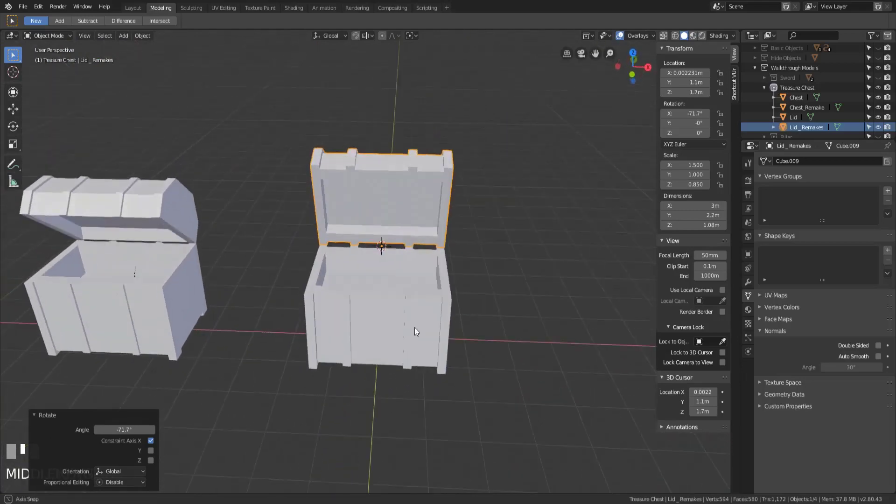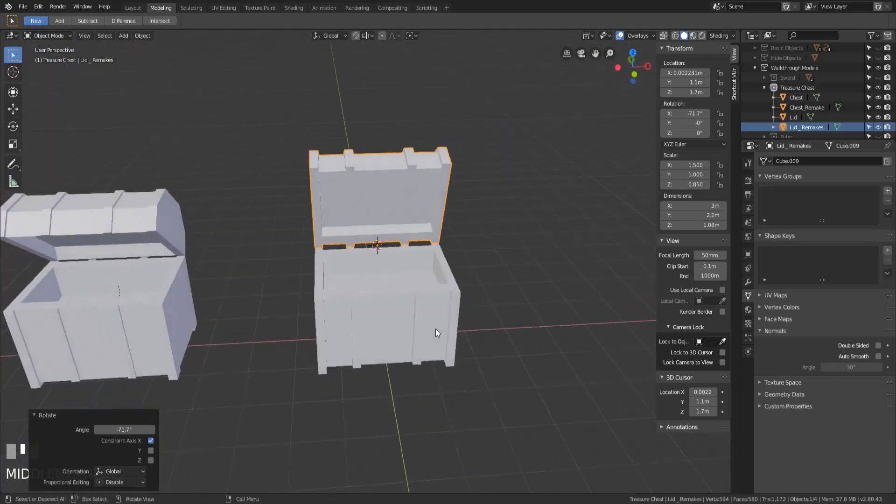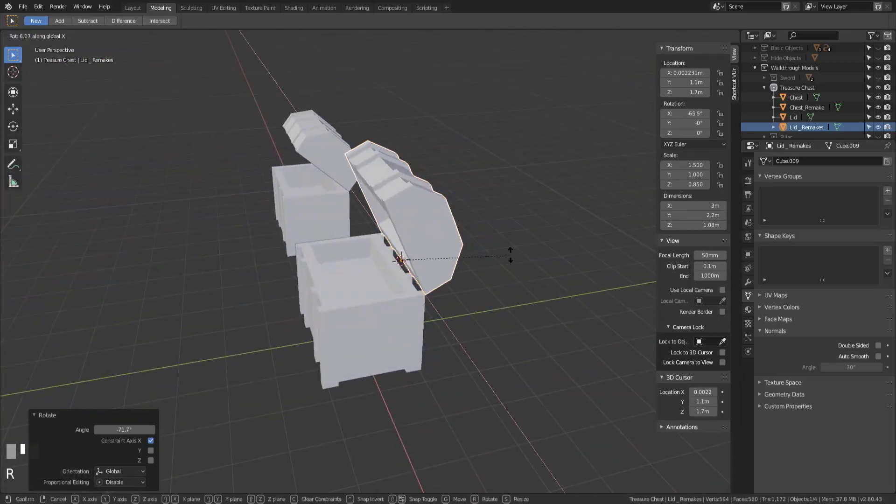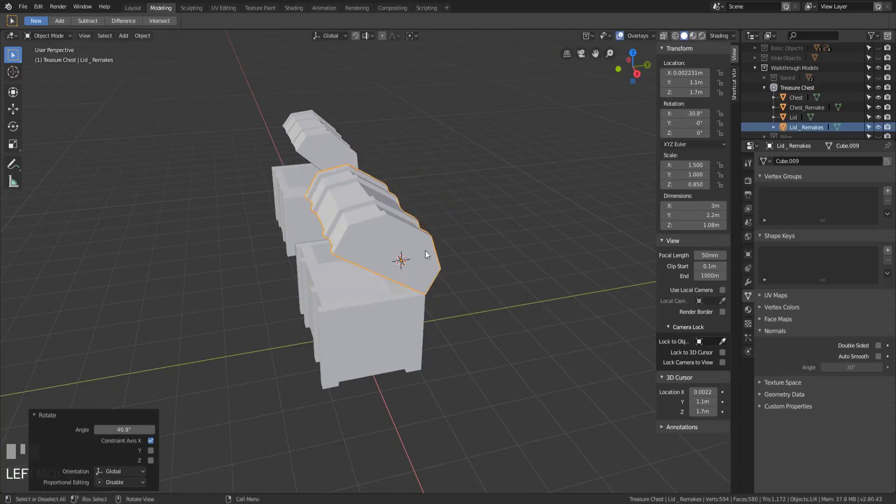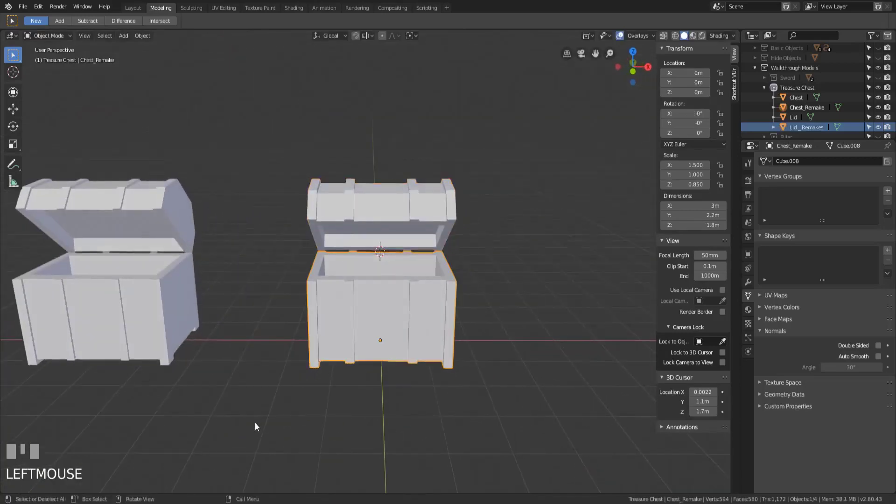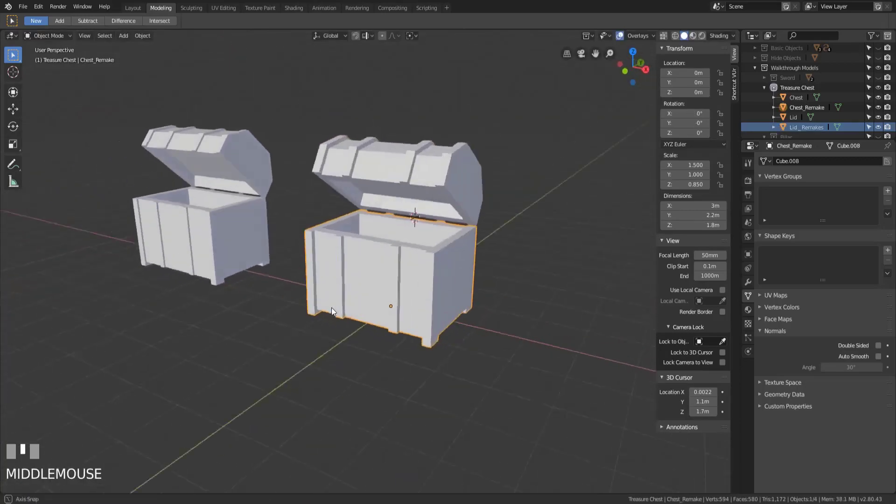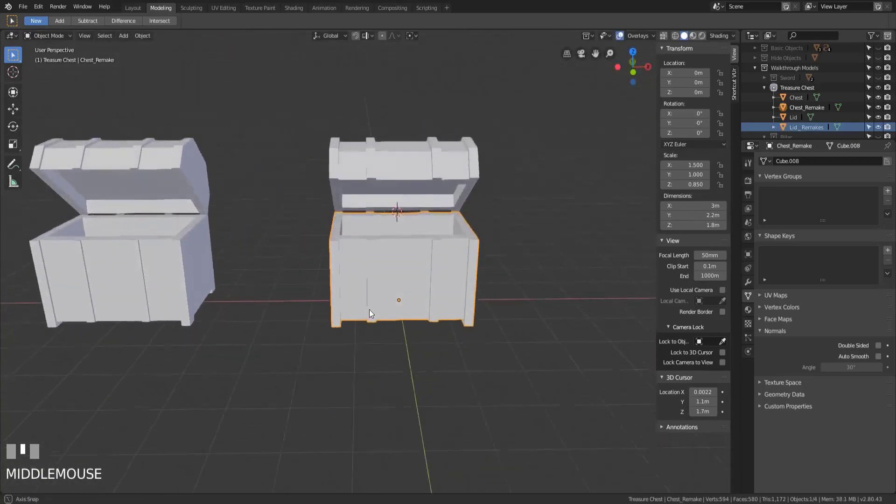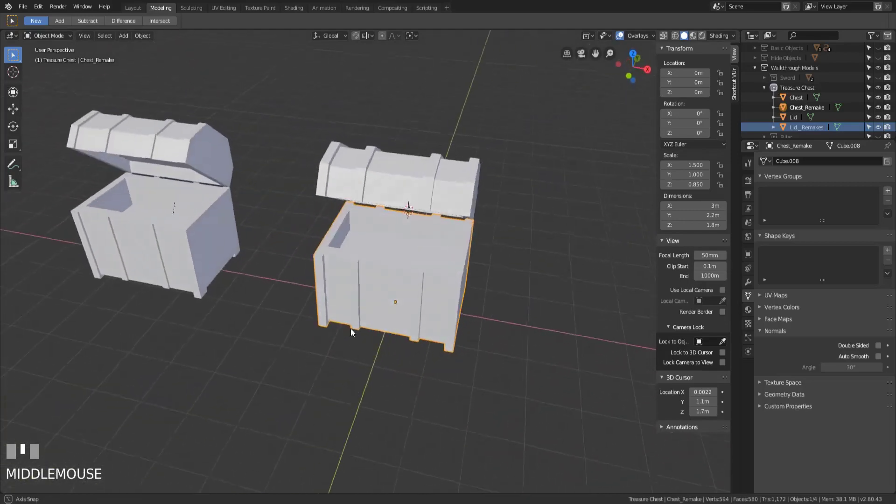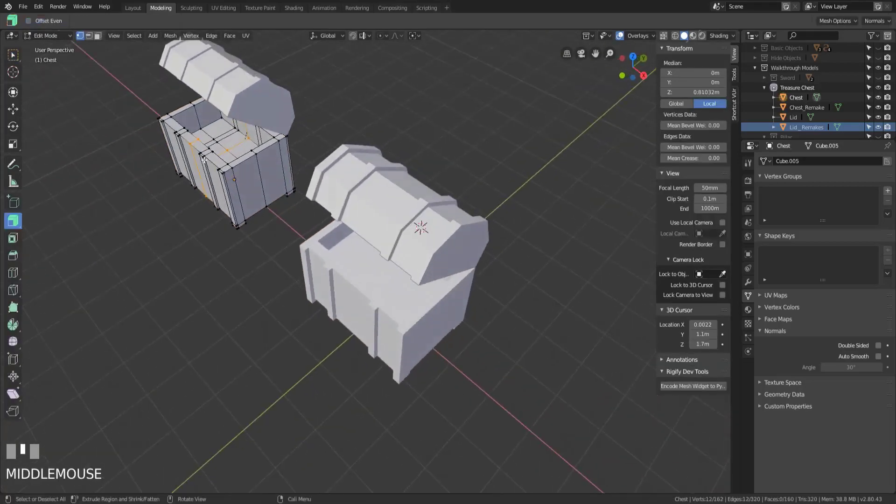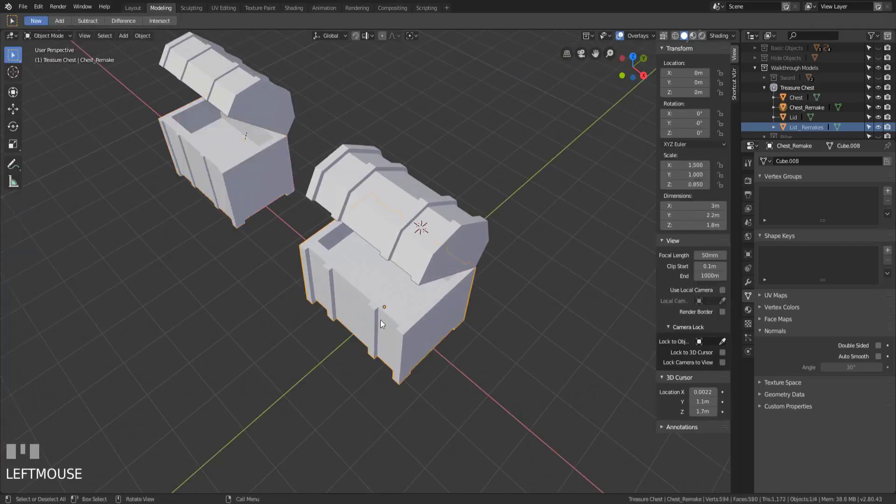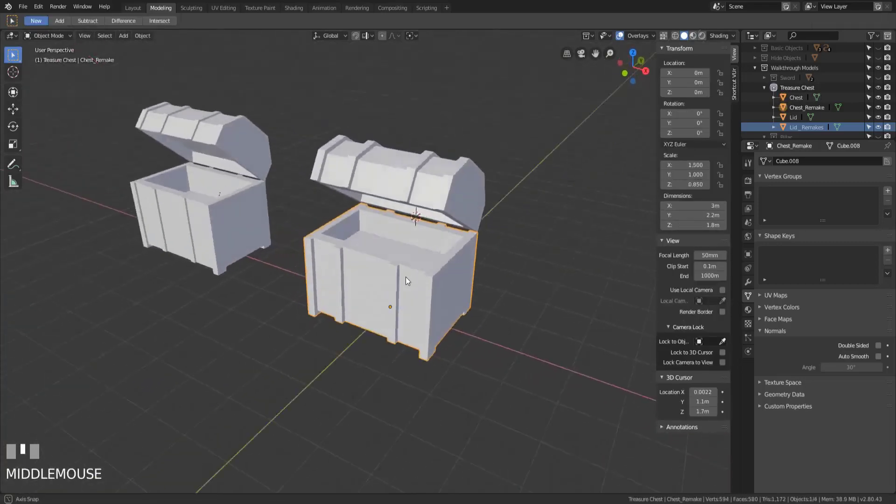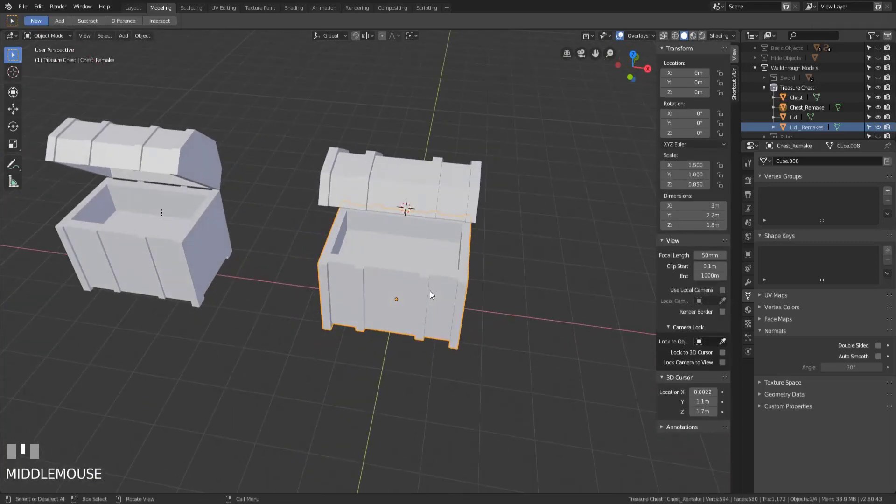So basically, we've created a chest. We made the lid. We made the base. We set the pivot points where we needed them to be. And these are almost identical. Now I think maybe these parts didn't come out as far as these ones. But you guys get the basic idea.